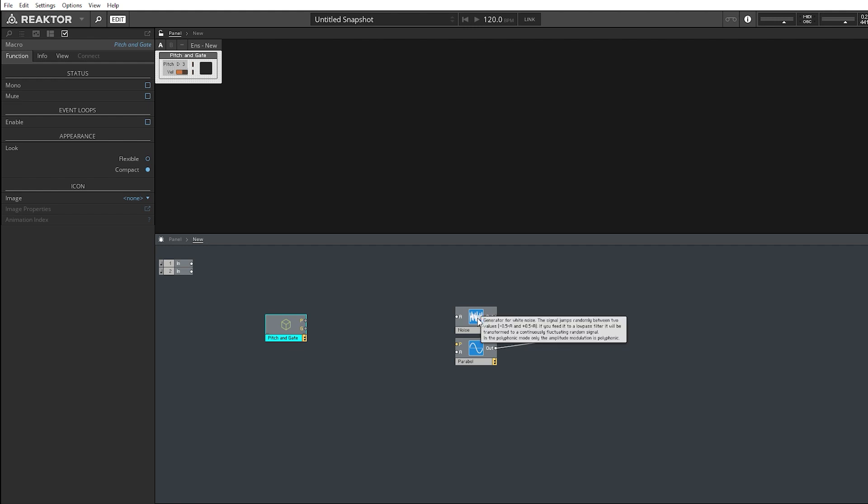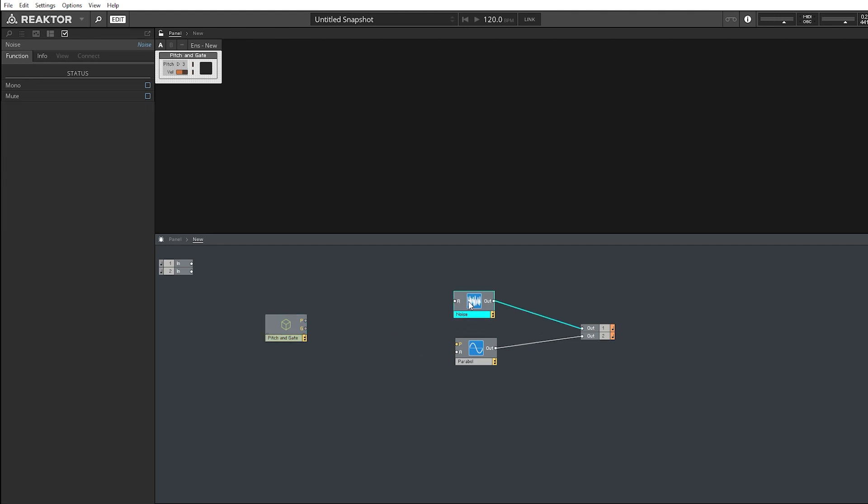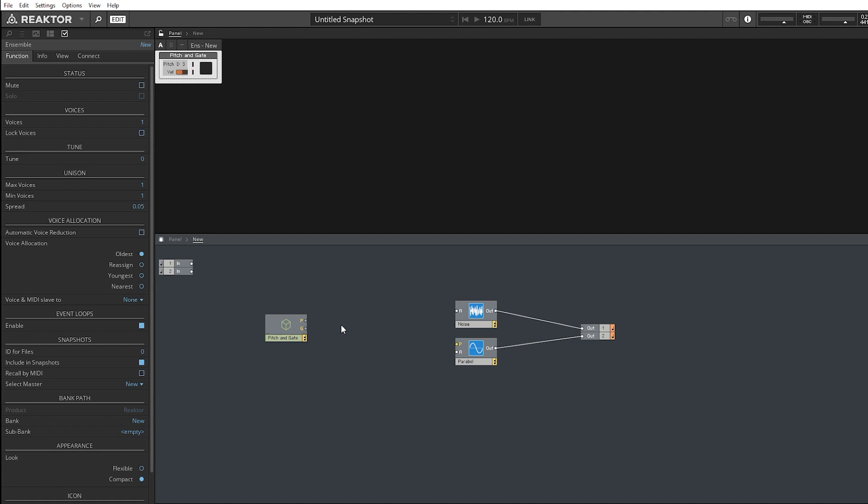We have a noise oscillator, and we have just a normal parabolic sine oscillator pretty much. And what I want is when I hit the C note, I want it to kickstart the noise. And when I hit the D note, I want it to kickstart the sine wave. First thing we need to do, figure out what we want to do. So when the pitch is on C, which is MIDI note 60, we want it to route through to here.